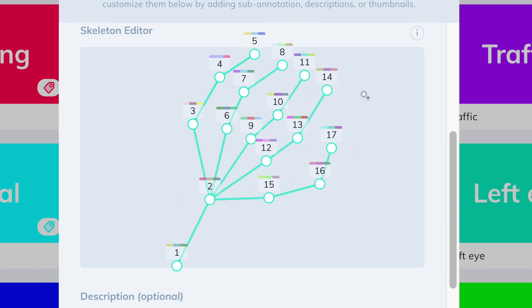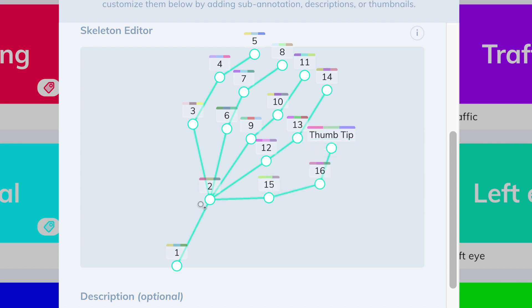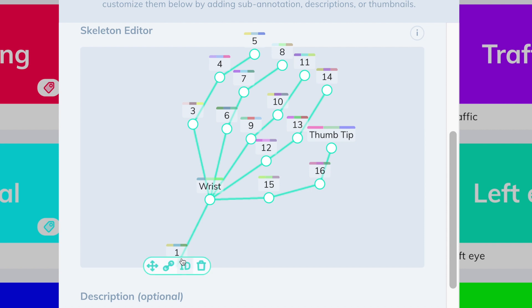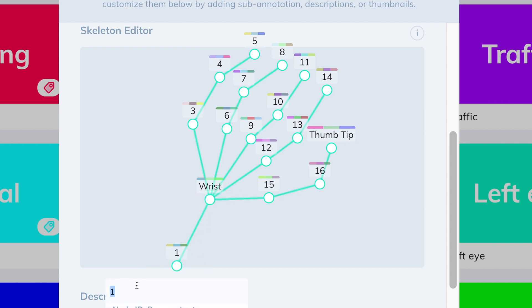And finally when you're happy with your shape you can also rename these points. For example this one here is the thumbtip so it'll be useful to recognize it when I draw it. This one is the wrist and so on. This will be quite useful while you're drawing your skeleton as its shape may morph significantly especially in video.